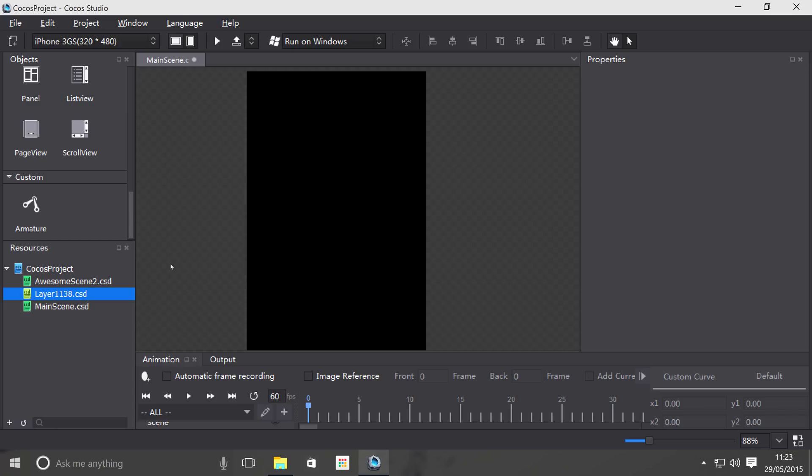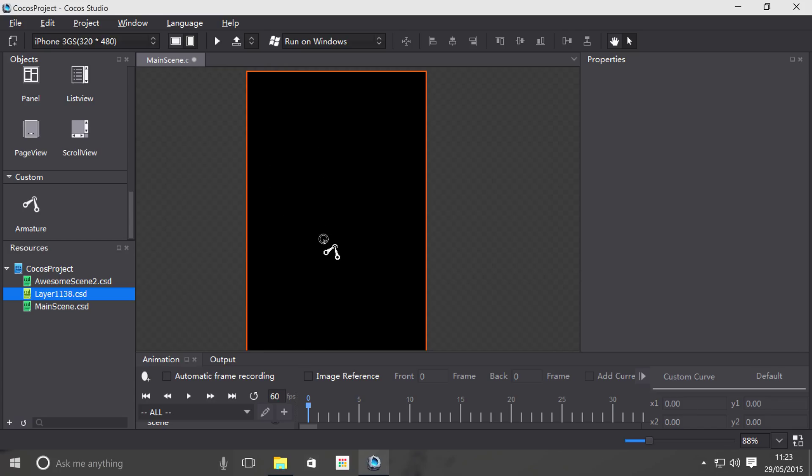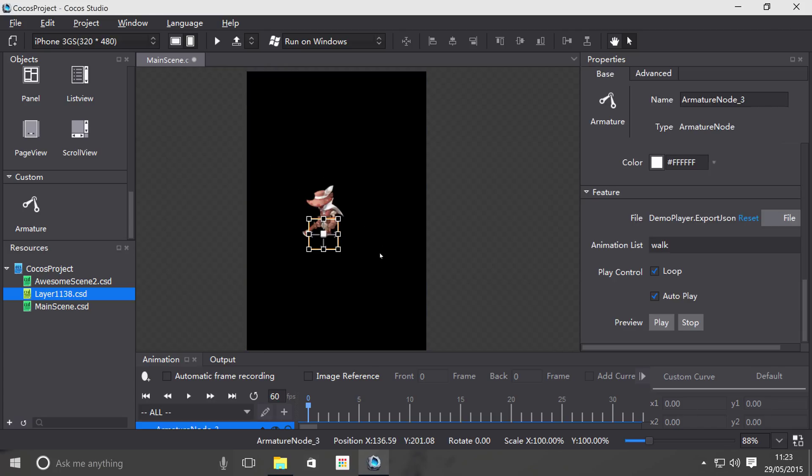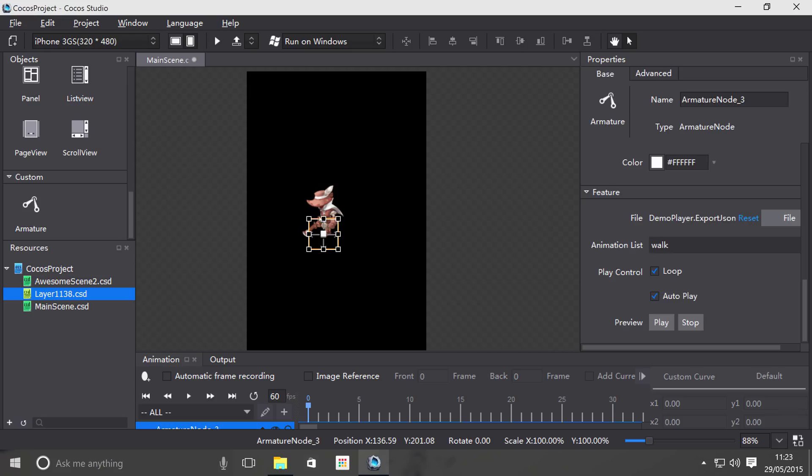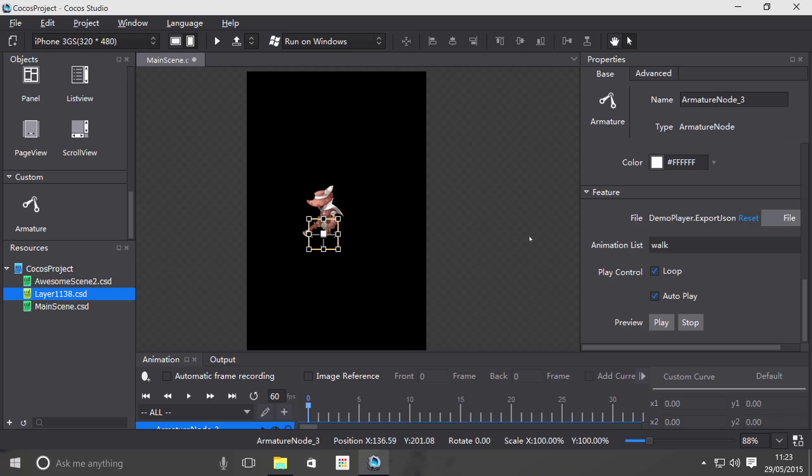You just drag an armature onto your scene. You basically have a slow object, and if you scroll down there are a few basic properties. You can select a different file, which we'll do in a moment.